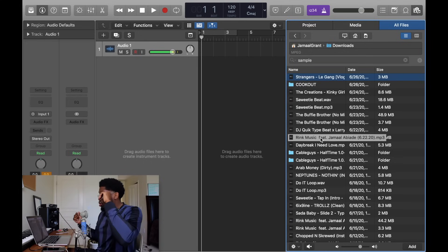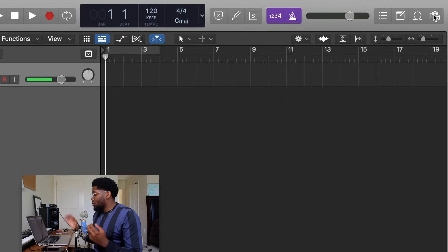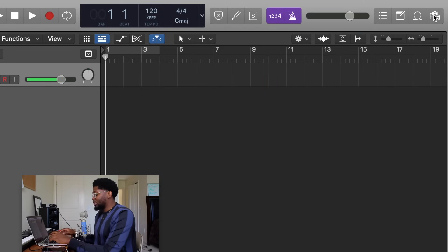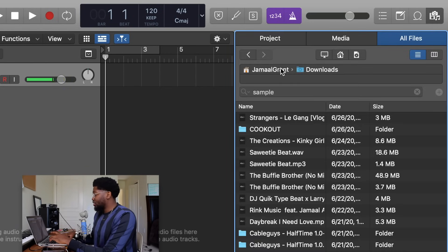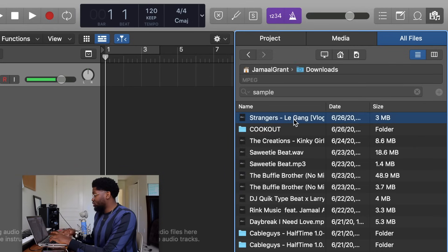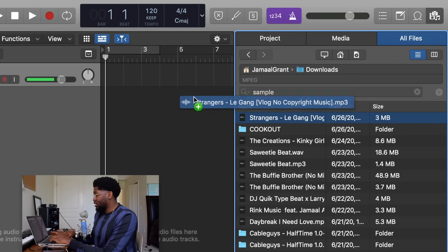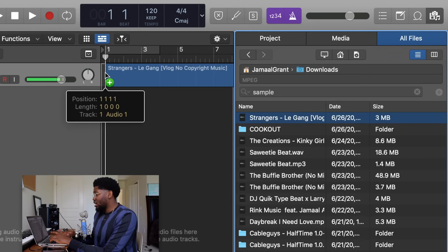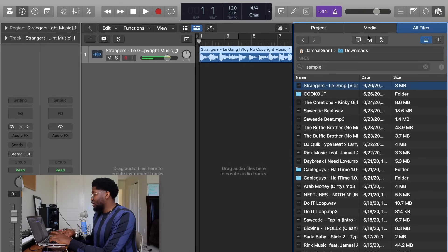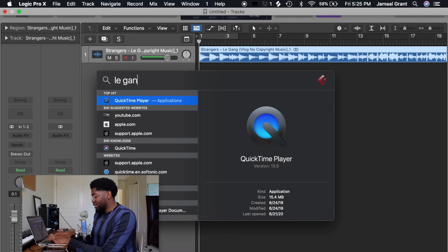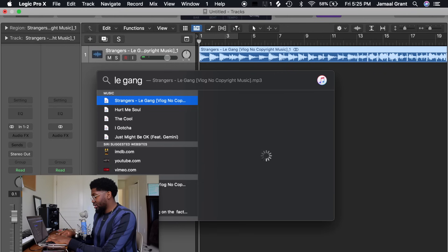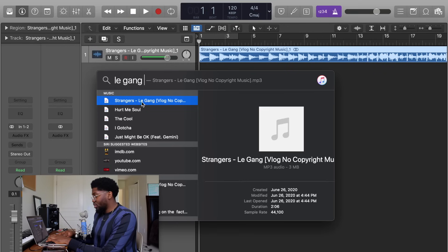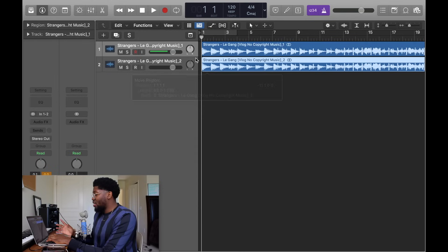So the first thing you need to do is pick a song to sample. I picked a song called Strangers by LEG Gang. So there's two ways to get to the Strangers LEG Gang: press F and the media file pops up. You see that's my last thing I downloaded. You can just drag it in and drop it.